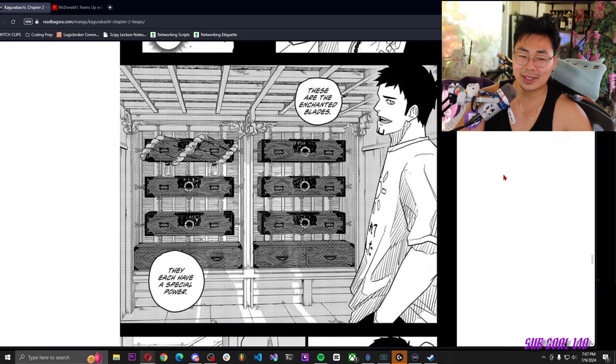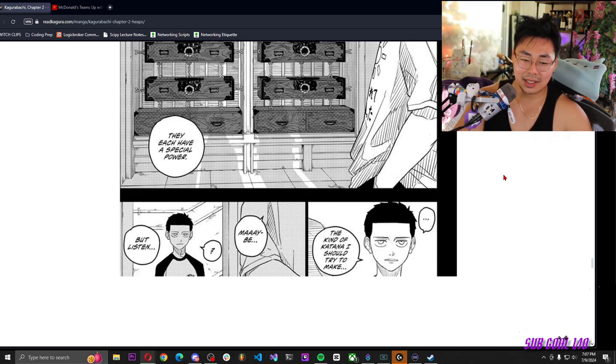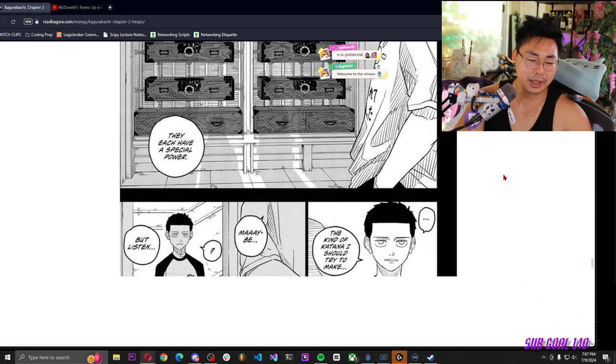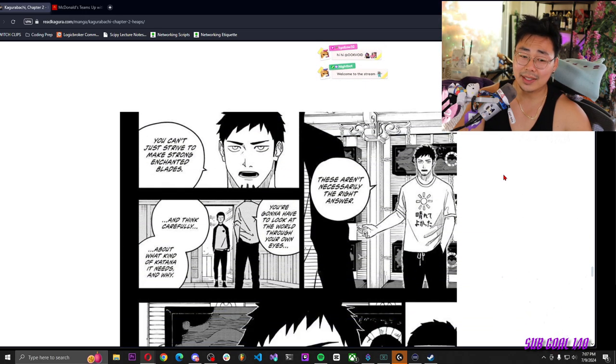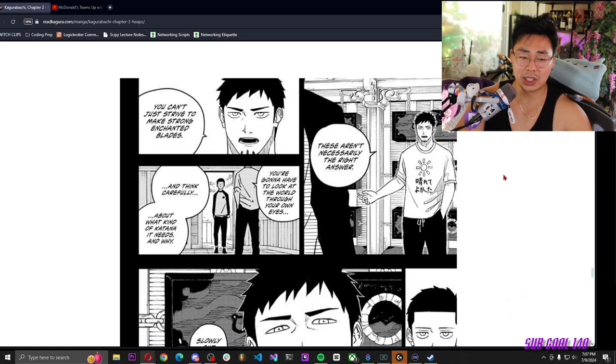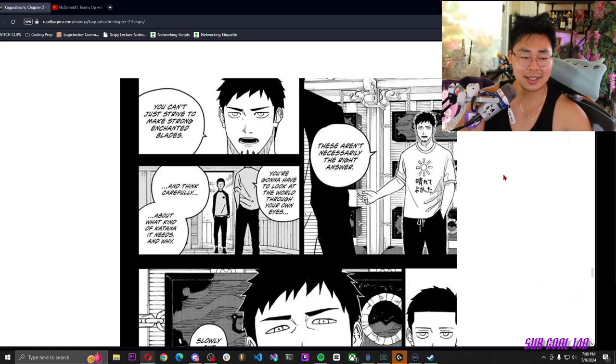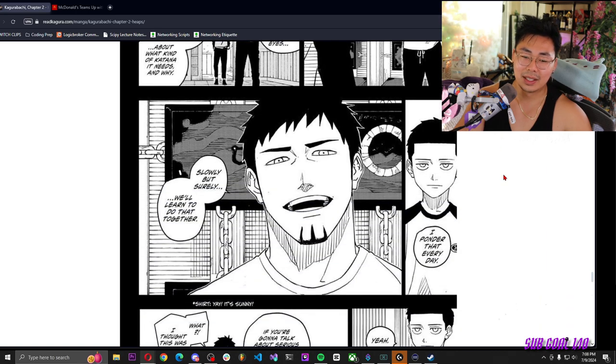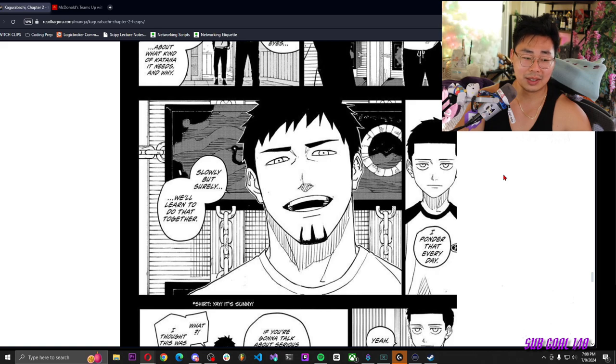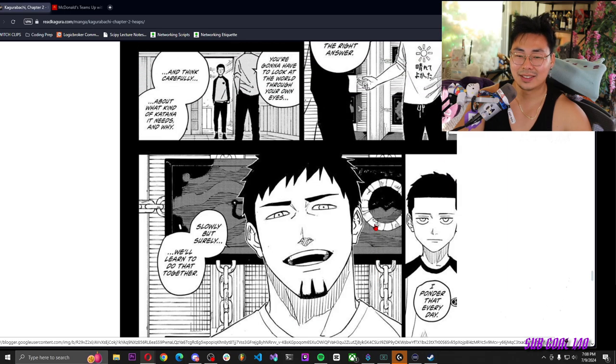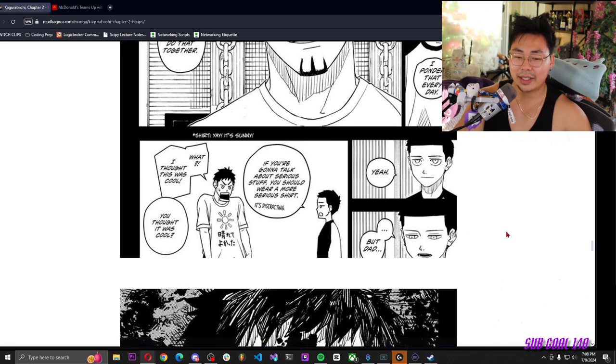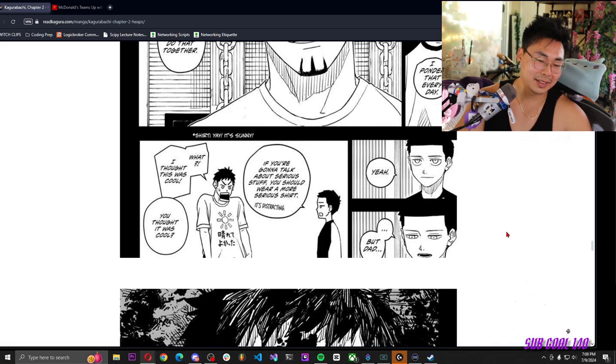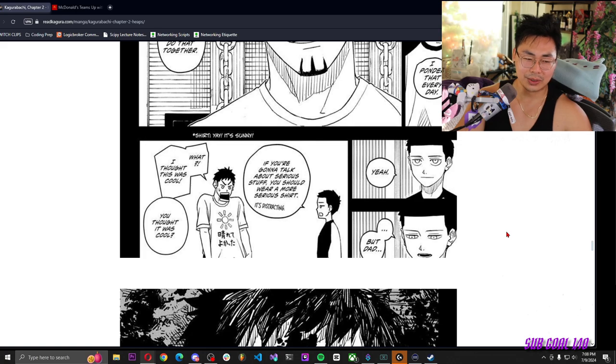Look Chihiro, these are the enchanted blades. They're the kind of katana I should try to make. Maybe, but listen, these aren't necessarily the right answer. You can't just strive to make strong enchanted blades. You're gonna have to look at the world through your own eyes and think carefully about what kind of katana it needs and why. I ponder that every day. Slowly but surely, we'll learn to do that together. Shirt, yay it's sunny. That's what his shirt says. Yeah. But Dad, if you're gonna talk about serious stuff you should wear a more serious shirt, it's distracting. What, I thought it was cool. You thought it was cool.